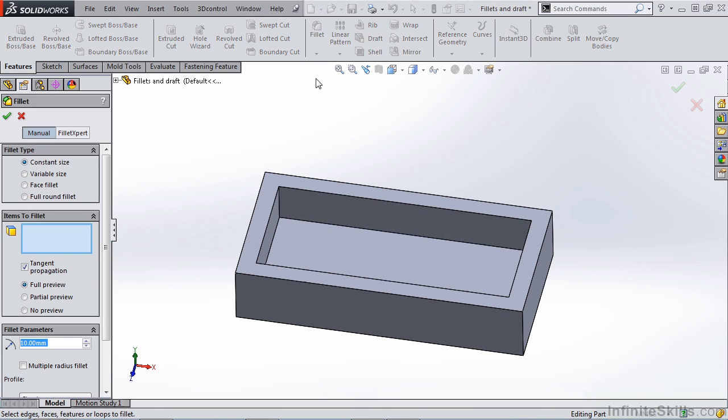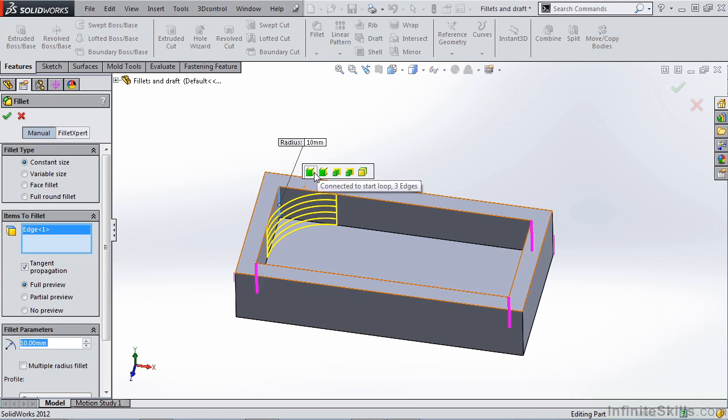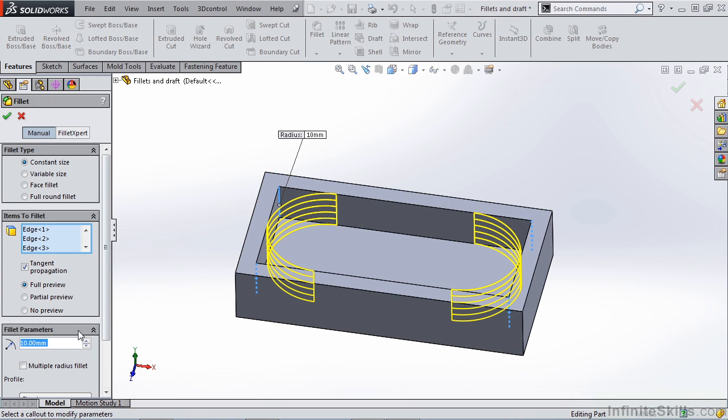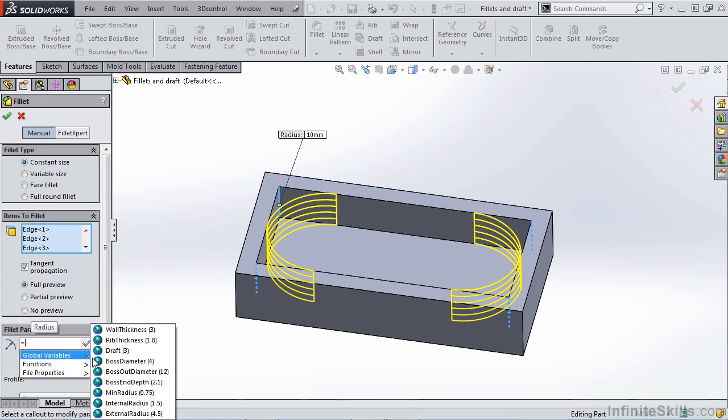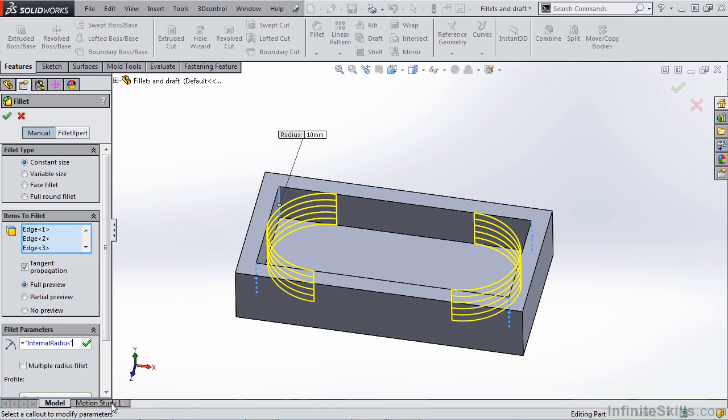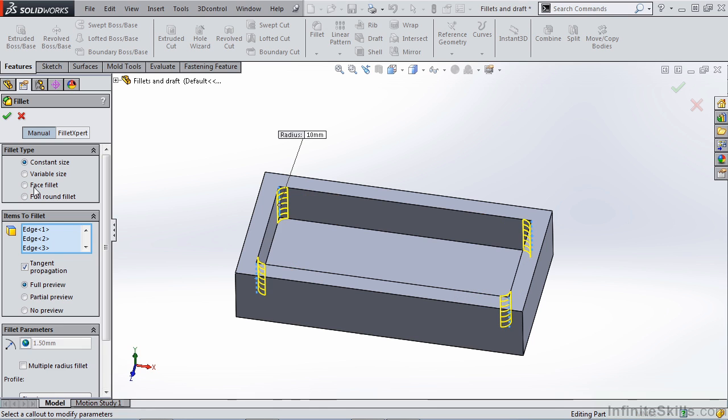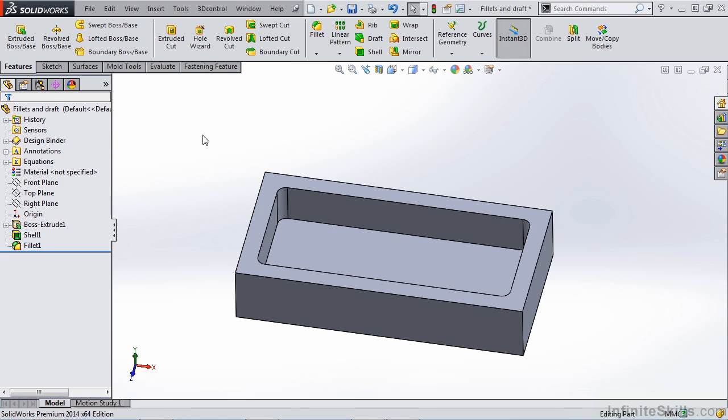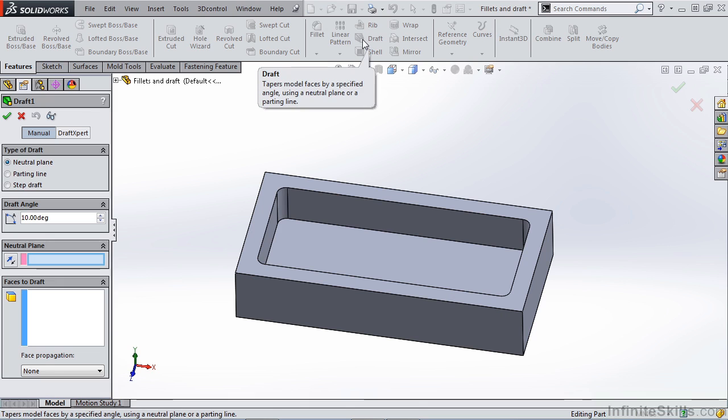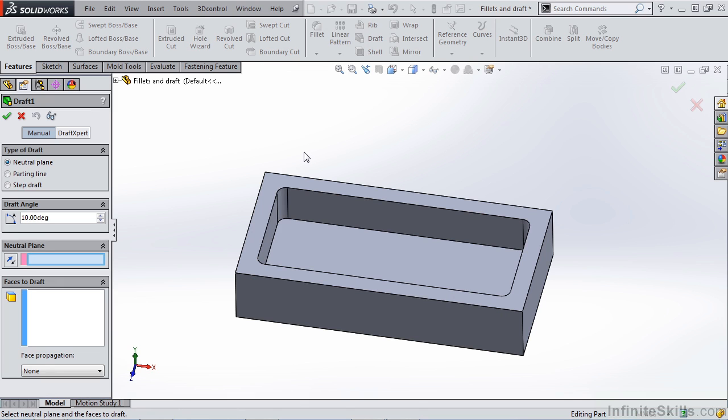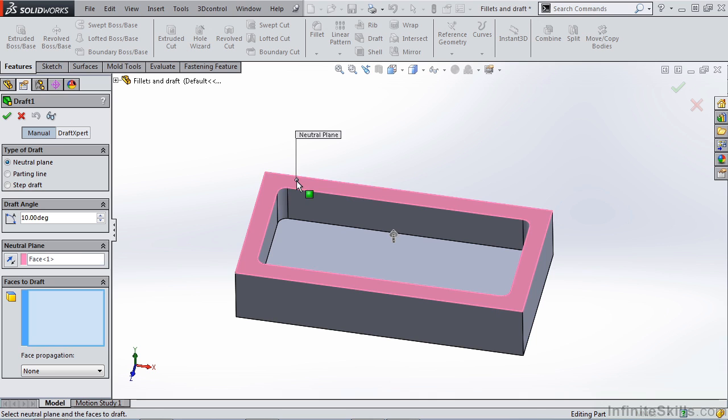Let's go ahead and apply a fillet to the vertical edges on the inside of the part. Let's make sure that we link them to our global variable, internal radius. Once we've done that, let's apply a draft to these inside faces. We're going to use a manual neutral plane draft, selecting the top face as our reference and 10 degrees as our draft angle.